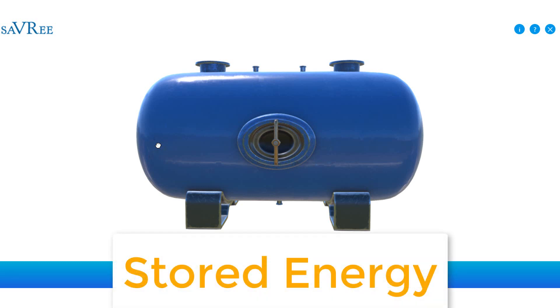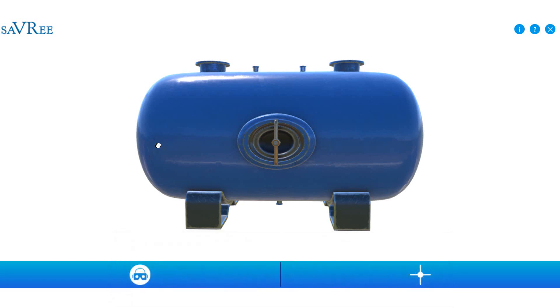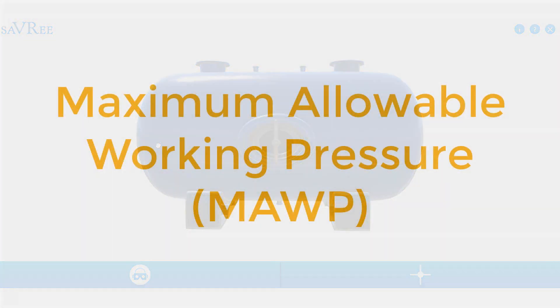Now it's all fine when we're operating between six and eight bar because it might have a design limit or a max allowable working pressure of 10, 12, or 14 bar. So we're well within limits if we're storing air at eight bar.